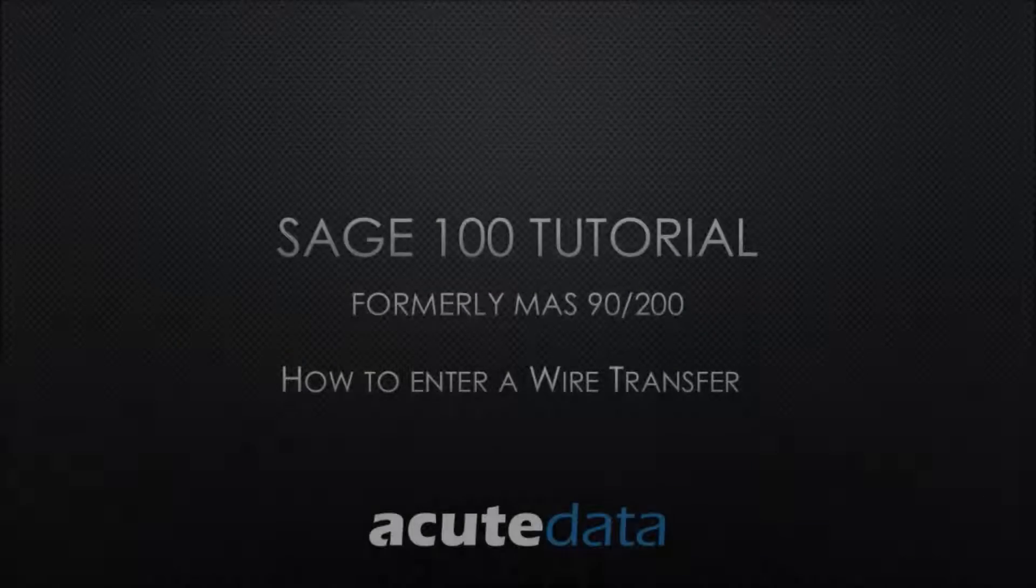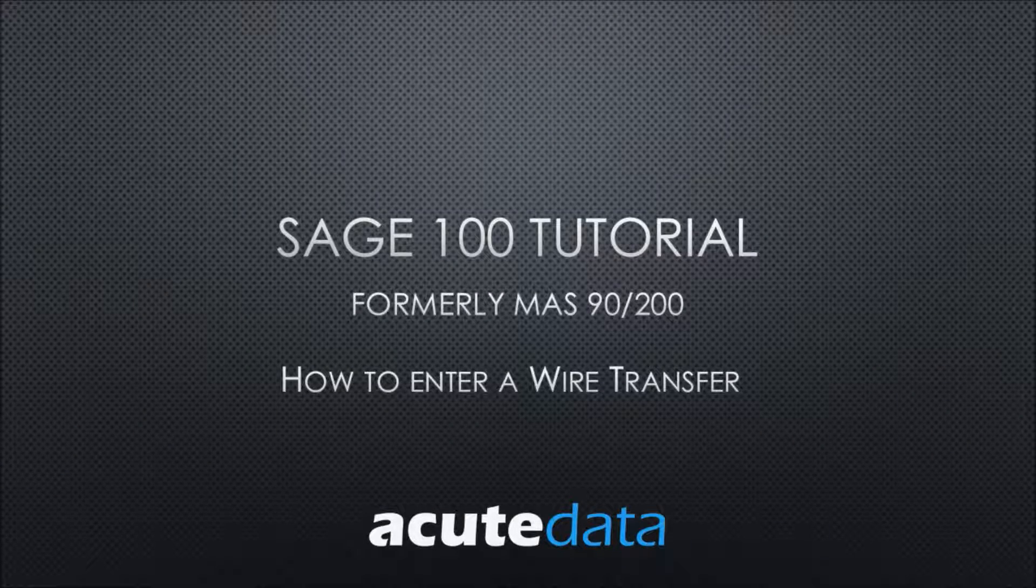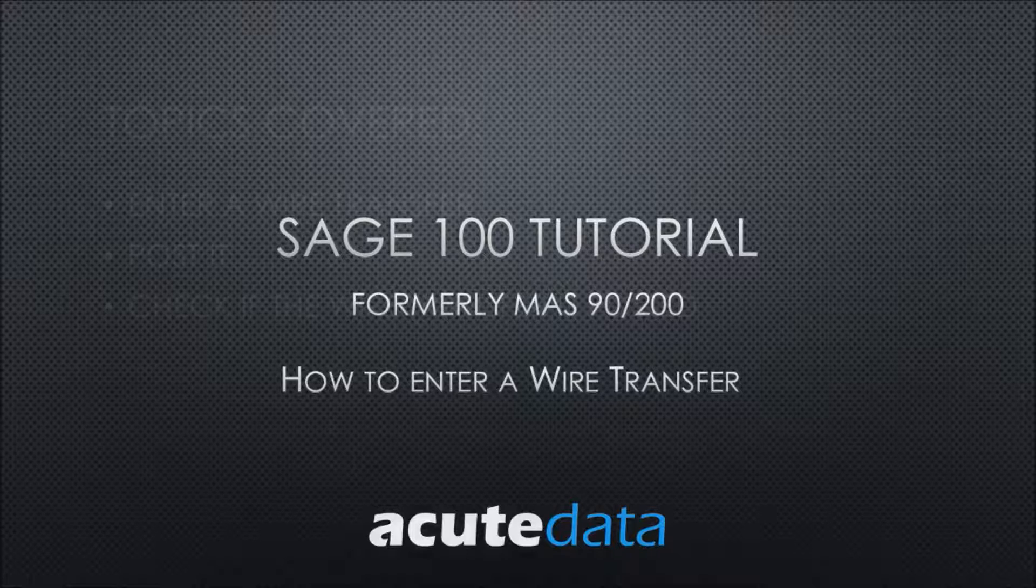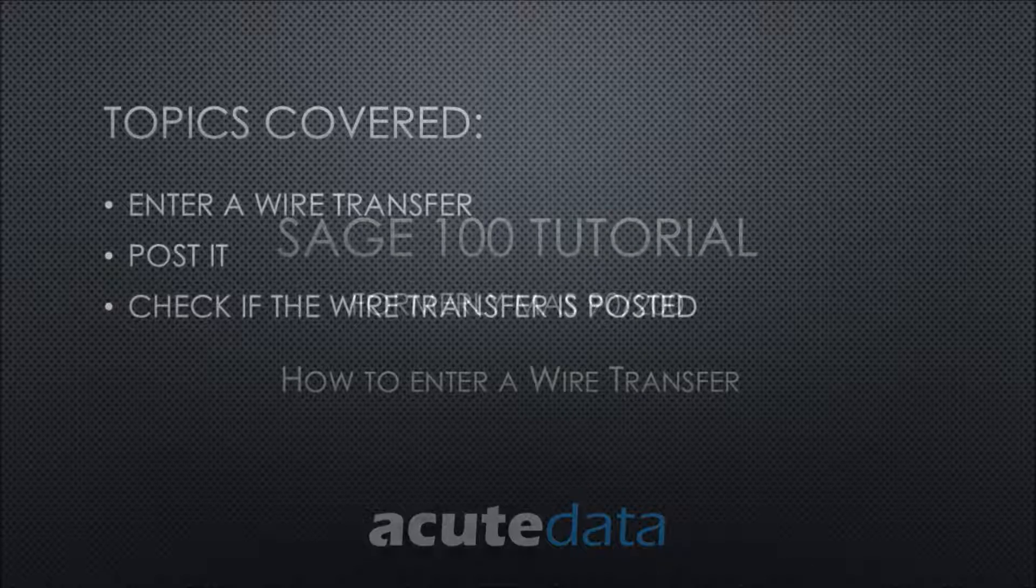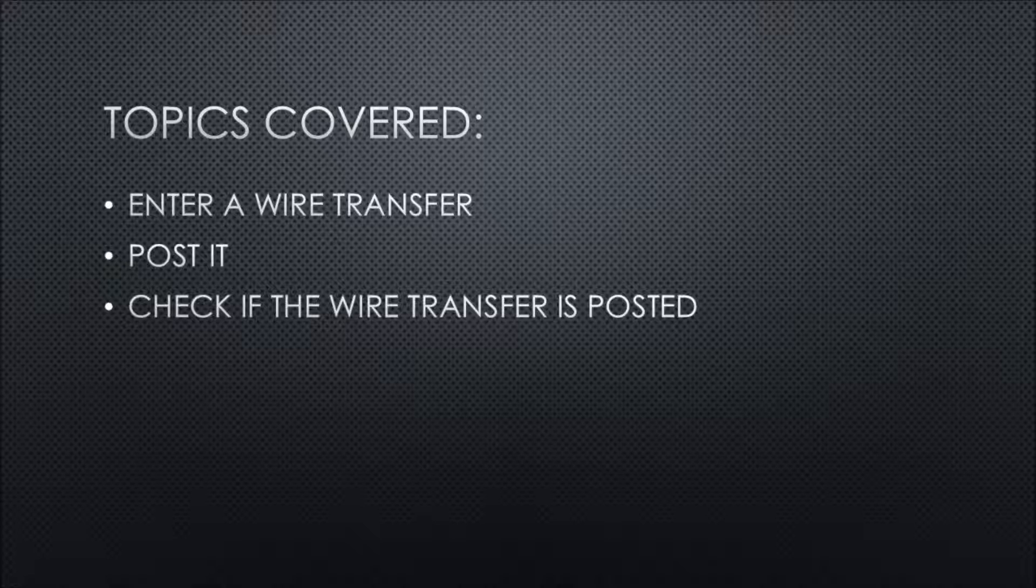Hi, my name is Chris, and I'm from Acute Data Systems, and welcome to the Sage 100 tutorial. In today's topic, we will be talking about how to record a wire transfer, how to post it, and how to check if that wire transfer has been posted.